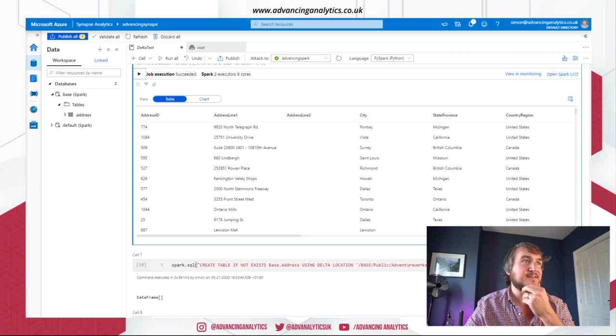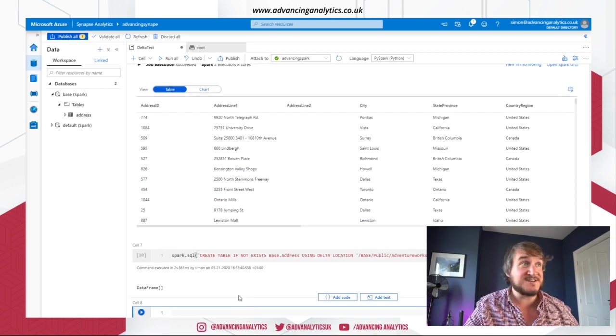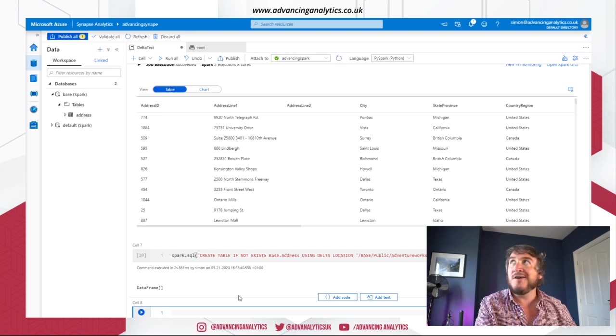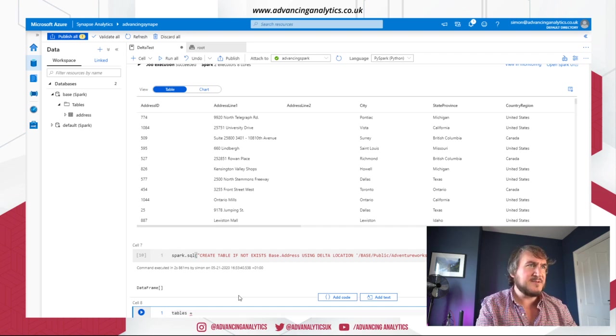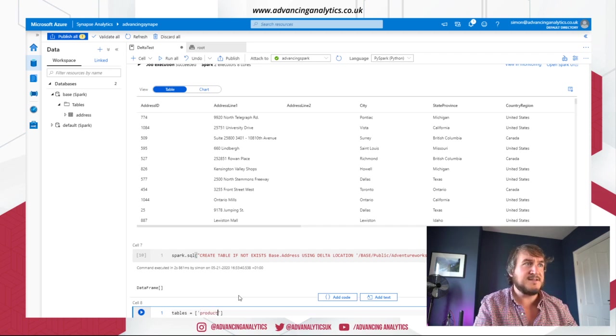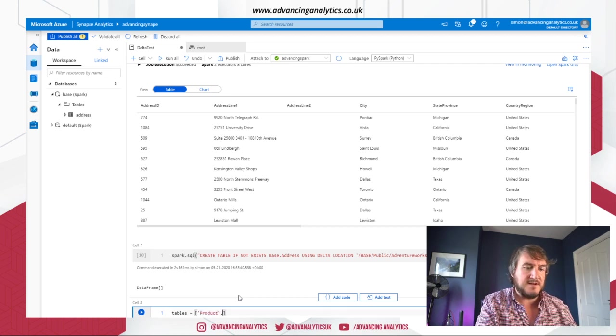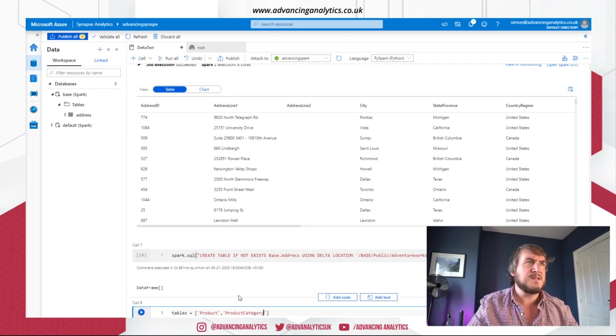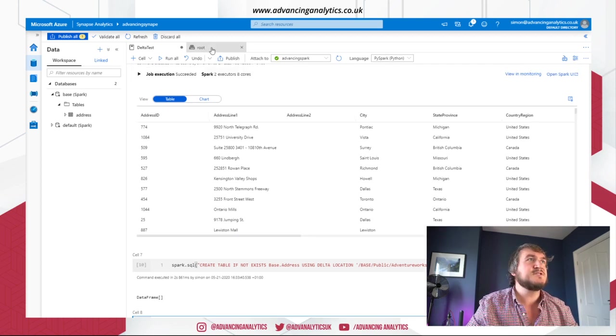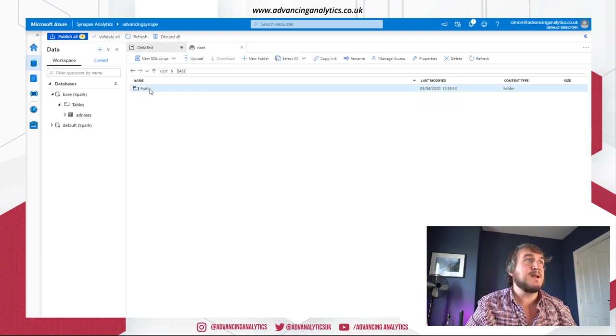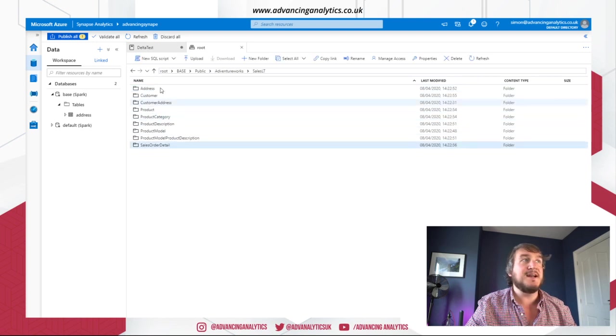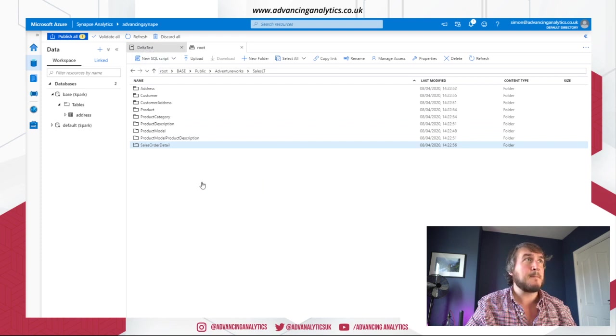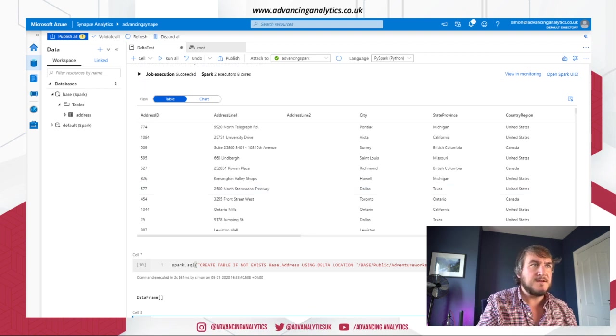So I'll do something along the lines of, let's see, list of tables. I can make that an array. So I want to, I've got address. So I want product in there. I can make it so it matches the thing. I've got product category. What else have I got in my little storage? And I like being able to refer back to the lake. That's good. Okay. Base, public, Adventure Works, sales. Ah, it's product, product category, and sales order detail. That's always the useful one. Okay. Let's get that in.